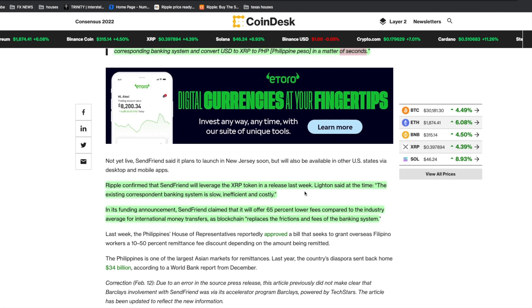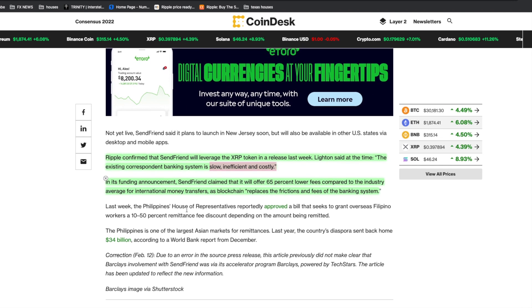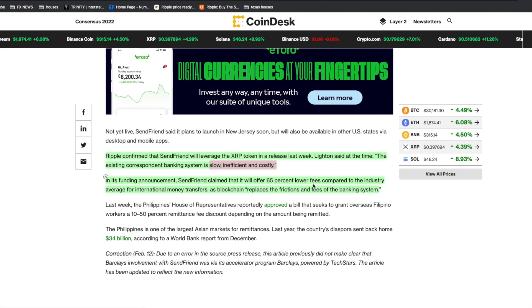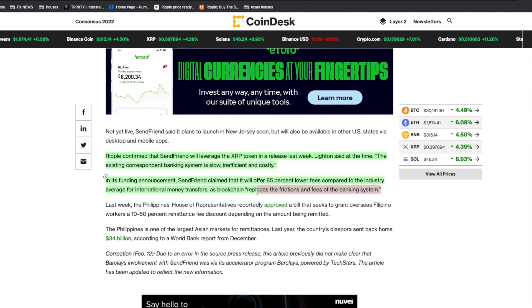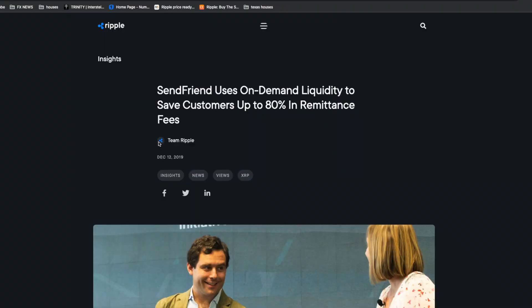SendFren claimed it will offer 65% lower fees compared to industry average for international transfers as blockchain replaces the friction and fees of the banking system.